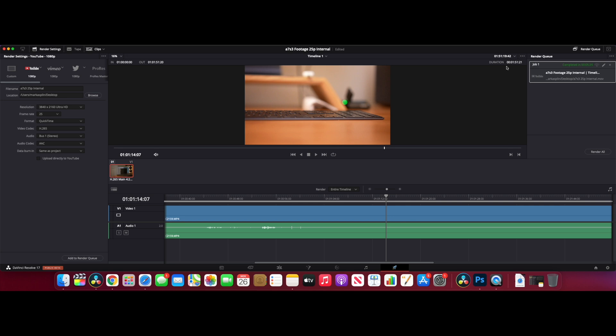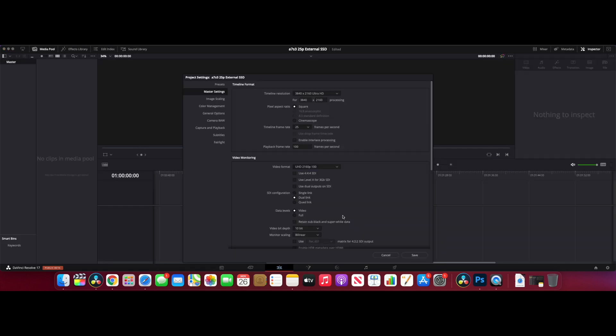I'll now put the footage straight from the external SSD into DaVinci Resolve with the same settings and see if there's any difference with how that plays, if there's any bottlenecking. Because we've had the stutter on the internal drive on the M1 Mini, I'm expecting the same on the SSD, but we'll do a quick test just to see how that goes.